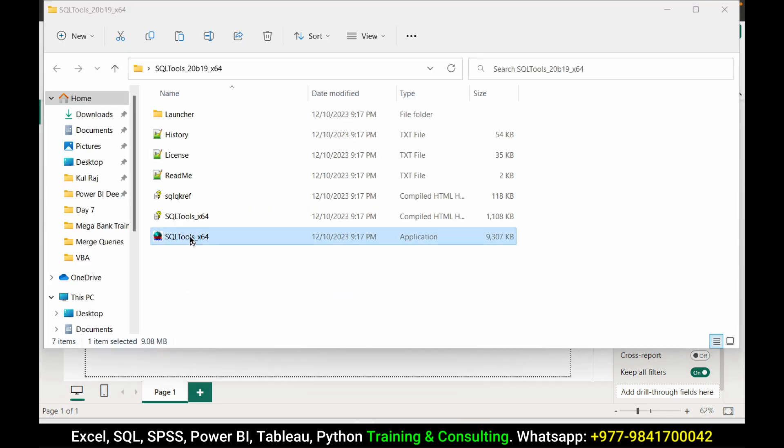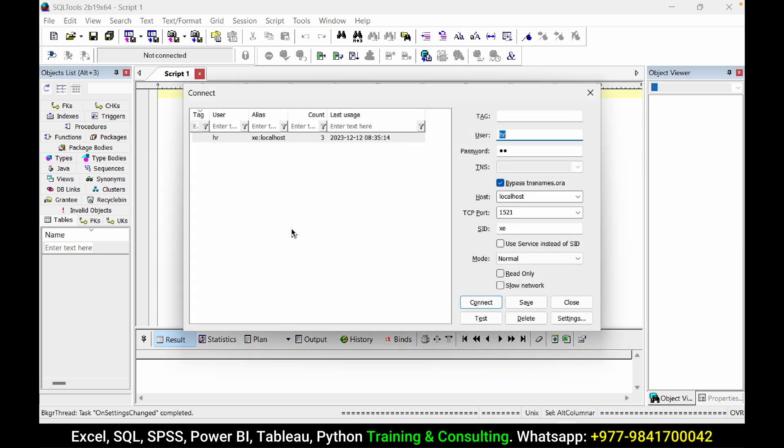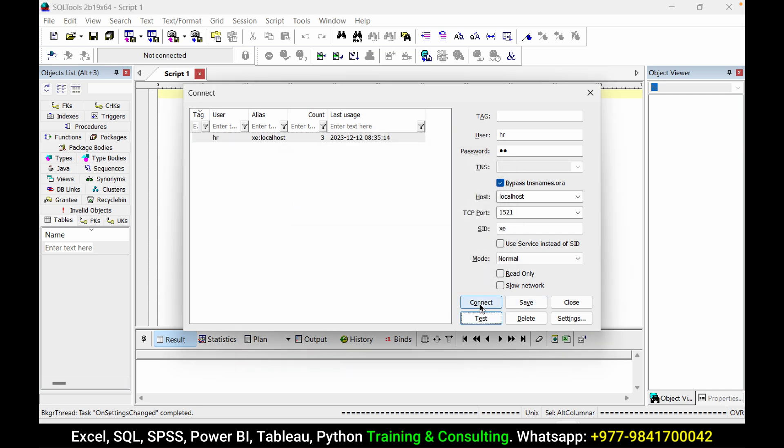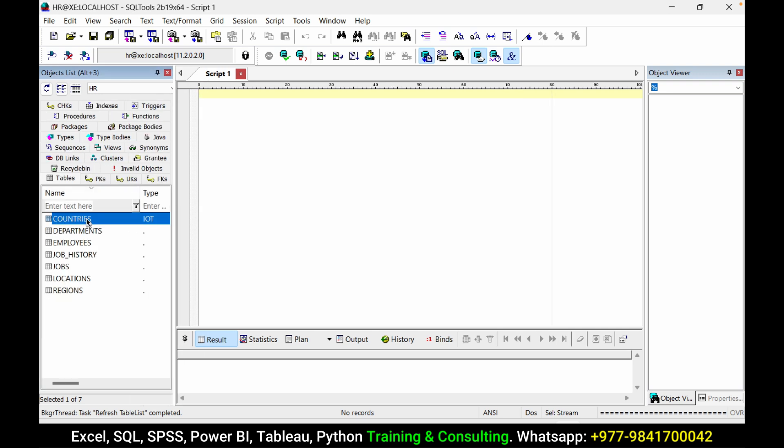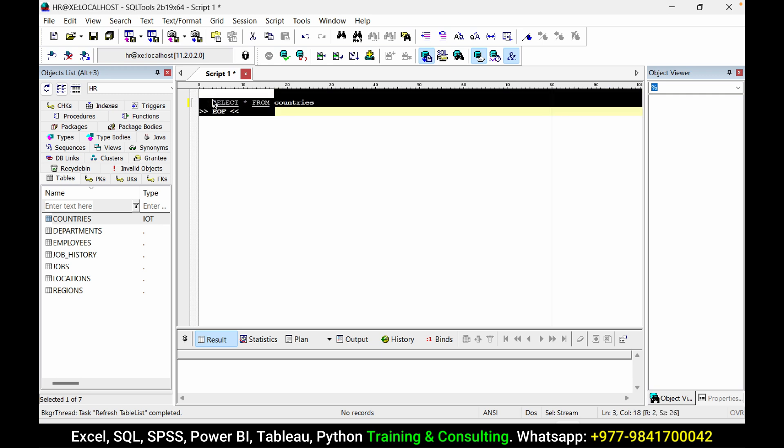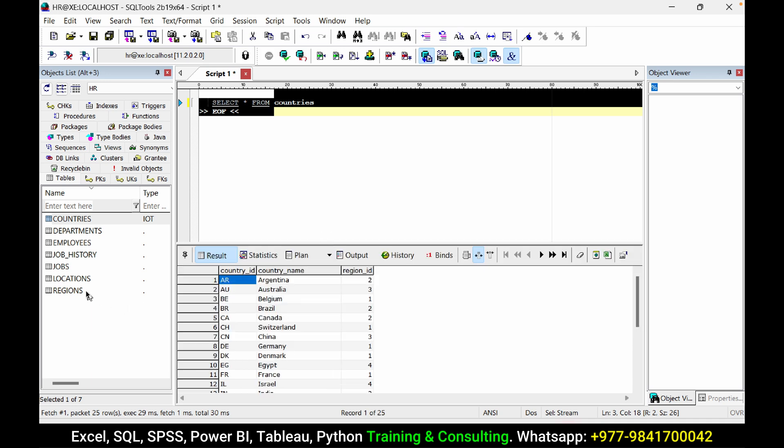First let's see what database we want to connect. I have an HR database. This database has been hosted in my local computer and you can see I can query this table. Here we can see the records. So we have seven tables here and I want to connect these tables from Power BI.